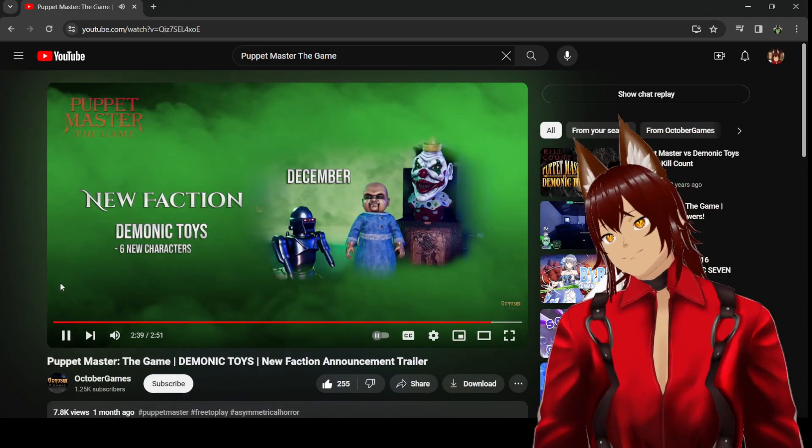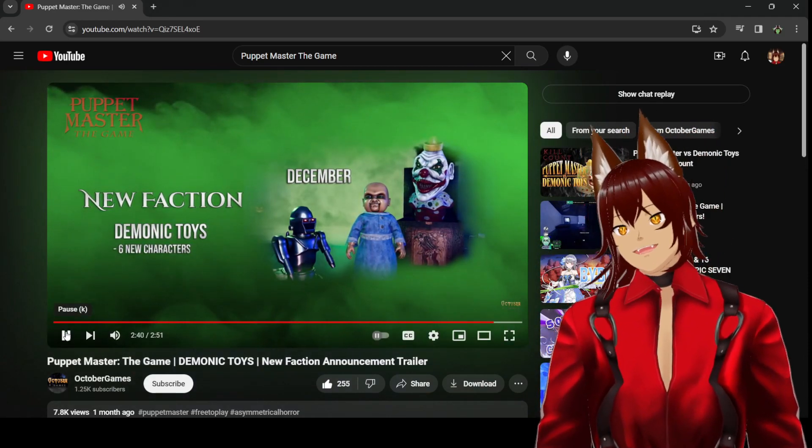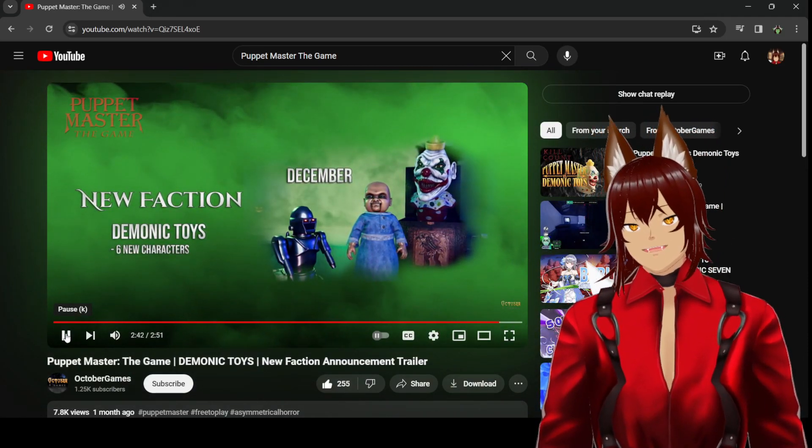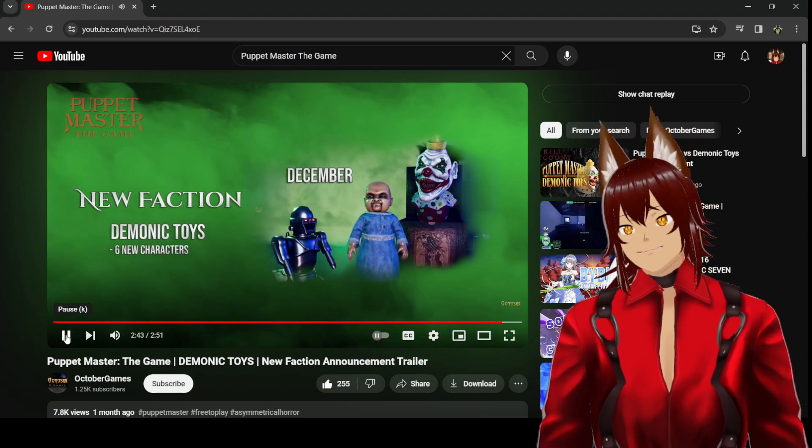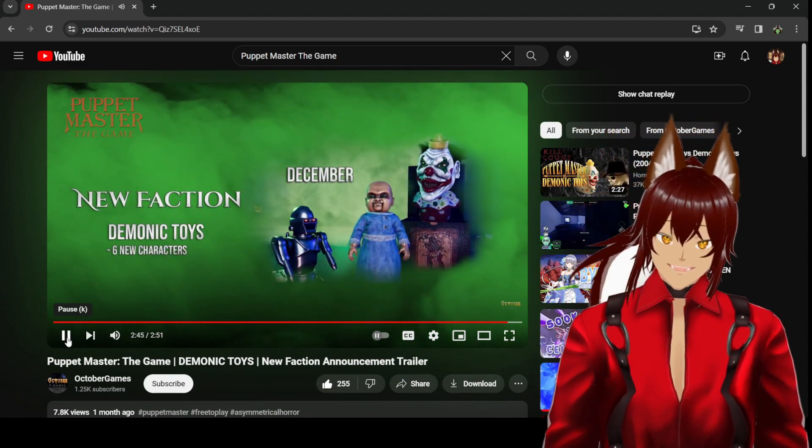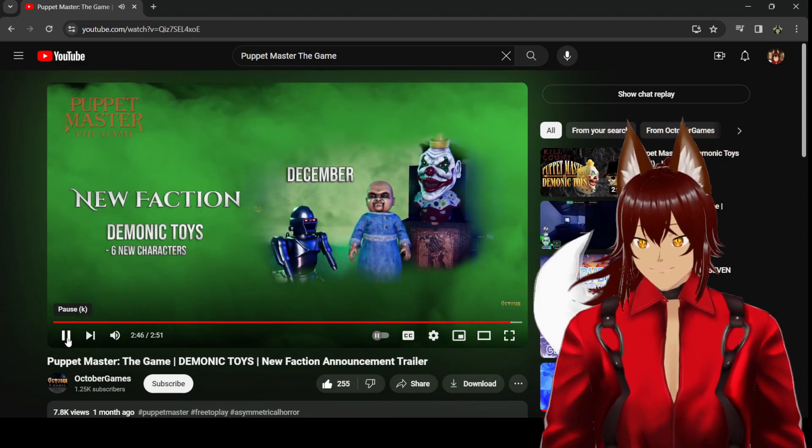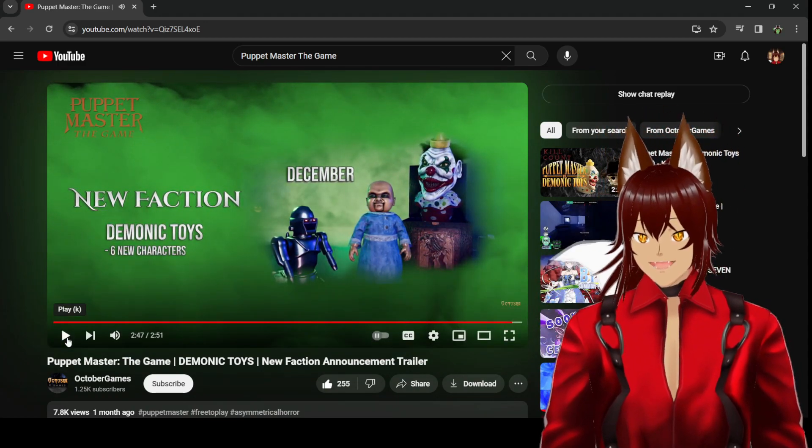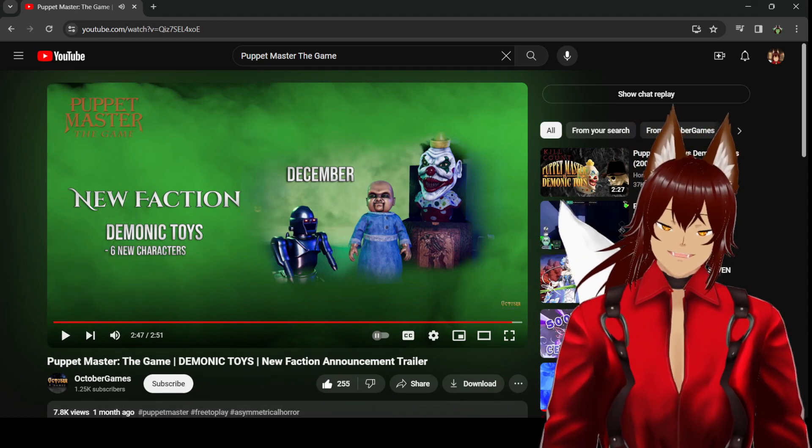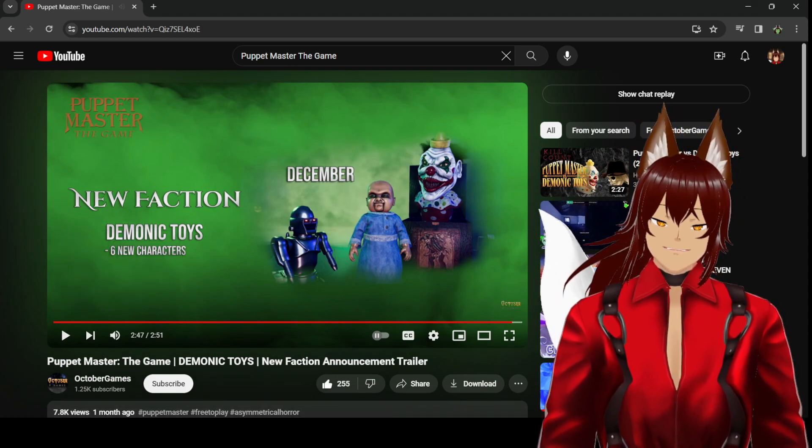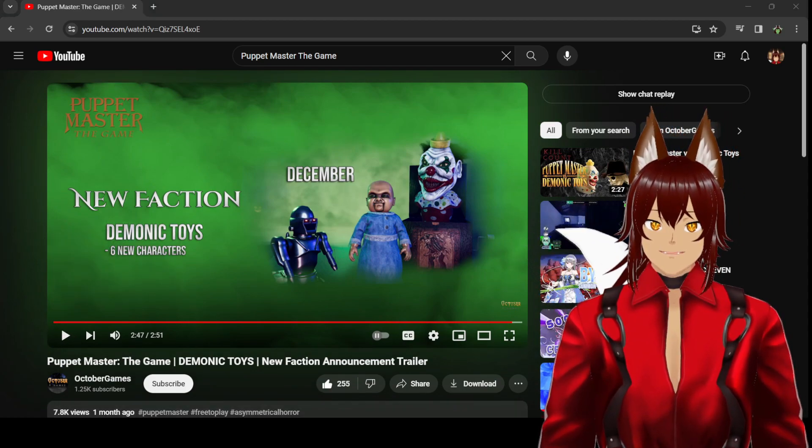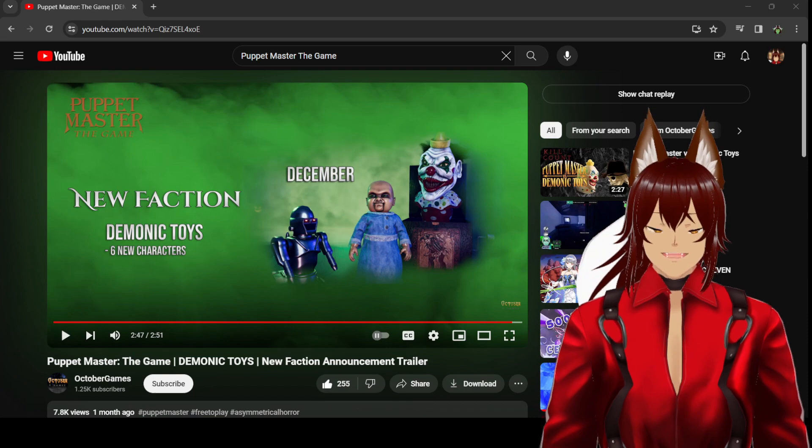All right, so the demonic toys are supposed to be out now for Puppet Master the game. I haven't had time, honestly Wolfies, to check it out myself just yet.